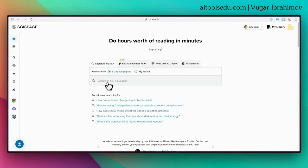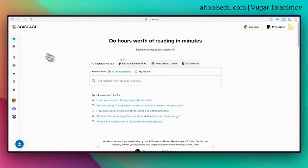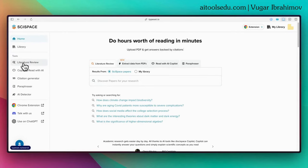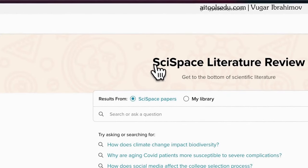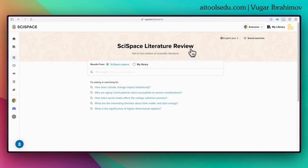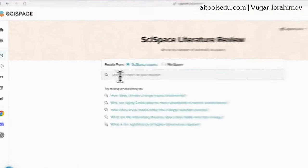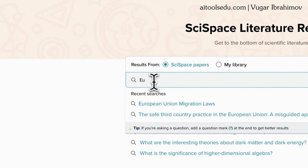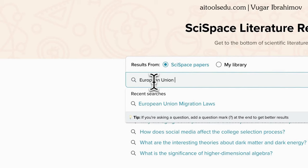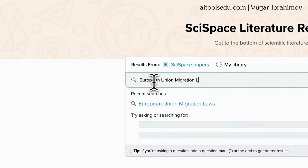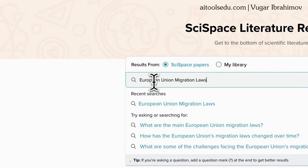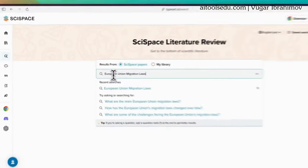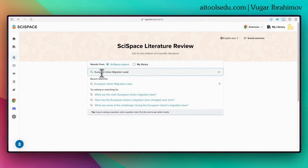You can type your question or request directly on the search bar, or from the left sidebar you can select literature review. So you can see the SciSpace literature review tool. We can type our request, questions, or keywords into the search bar. I type 'European Union migration laws' — this is a very broad request, you can be more specific. I just typed this for testing.